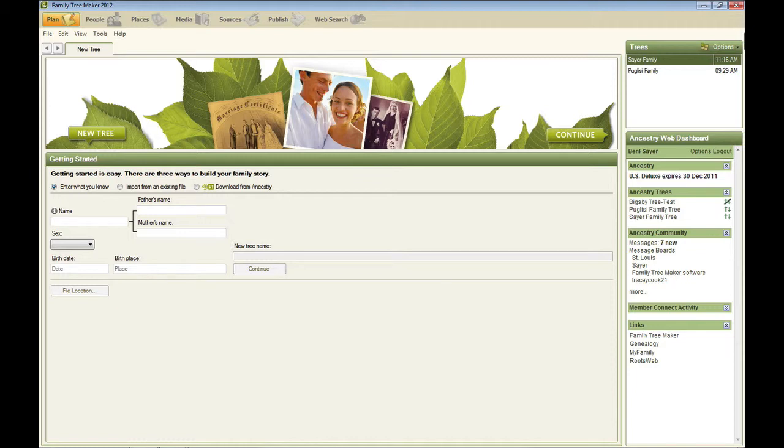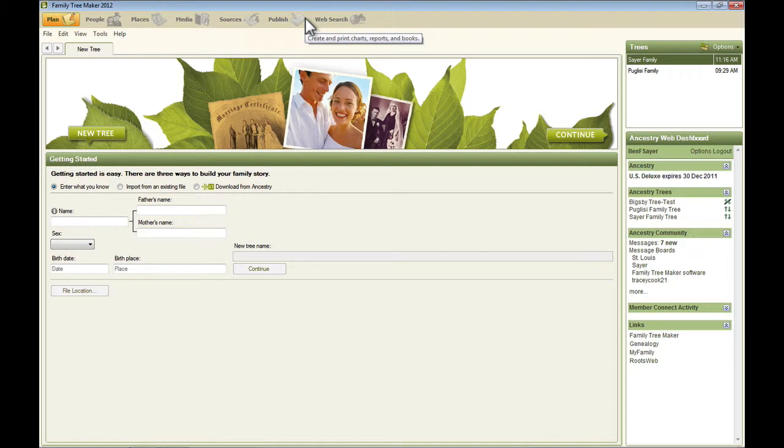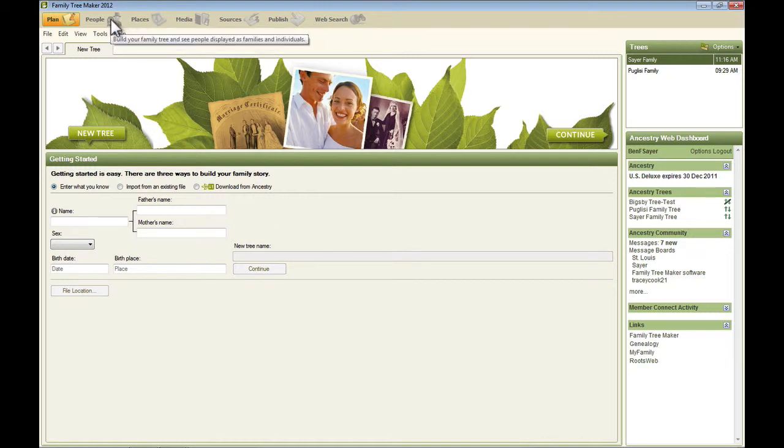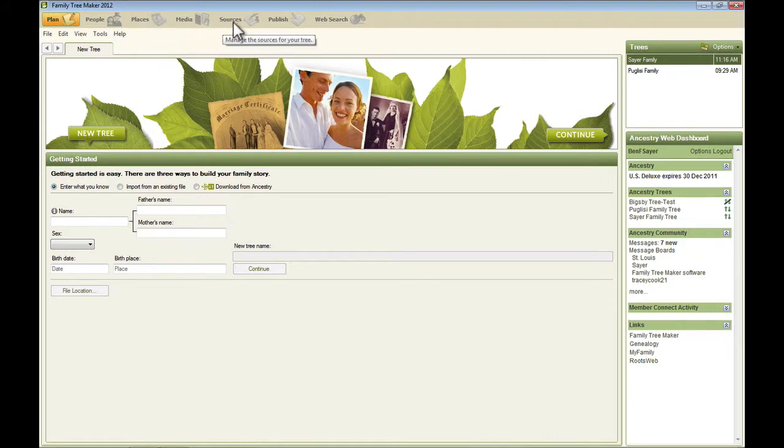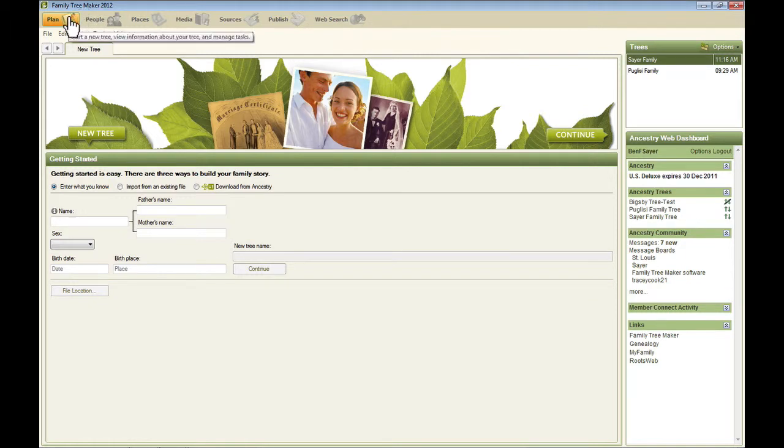The first thing that you may notice here is that we've got this toolbar at the top. This toolbar is how you select what Family Tree Maker calls workspaces. Workspaces are just groupings of things that you can do related to people, places, media, sources, publishing, and web searching. And this one that's selected right now is the plan.